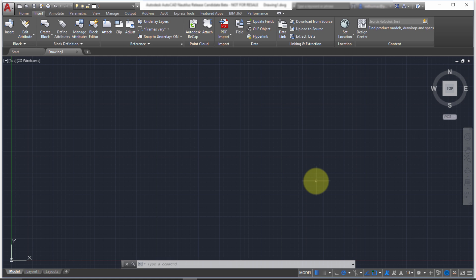AutoCAD 2017 includes new features, or a new feature, to import PDF files.